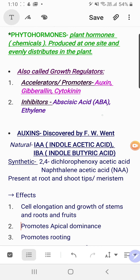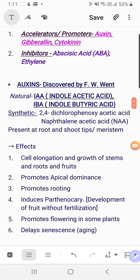Plant hormones are also known as growth regulators. They can either promote growth — called accelerators or promoters — or inhibit it once growth is complete. The accelerators are auxin, gibberellin, and cytokinin. The inhibitors are abscisic acid, abbreviated as ABA (frequently asked in board exams: full form of ABA and why it is called the stress hormone), and ethylene, which is the only gaseous hormone in plants and is a growth inhibitor.